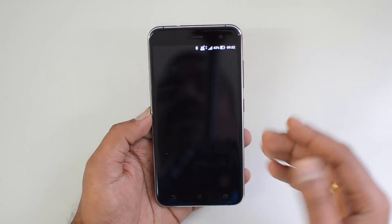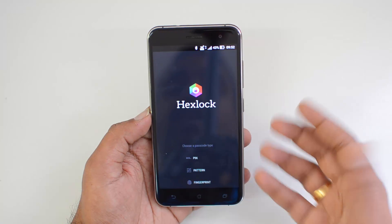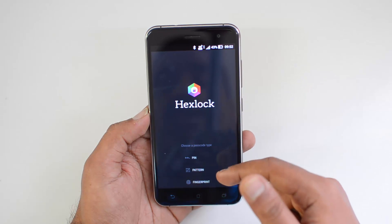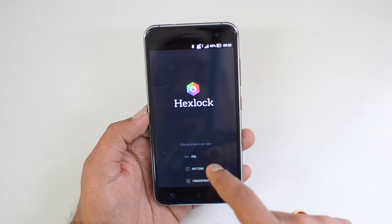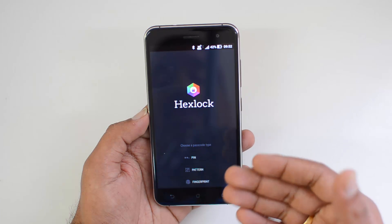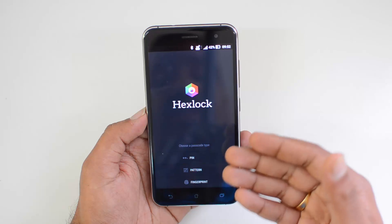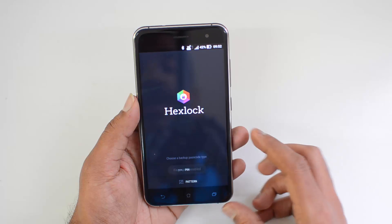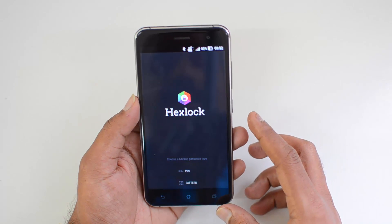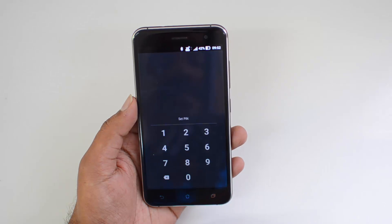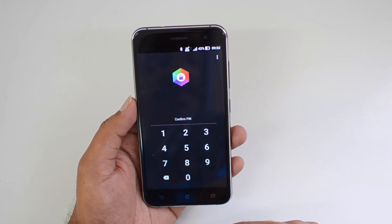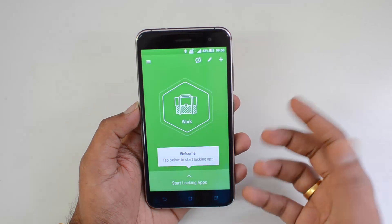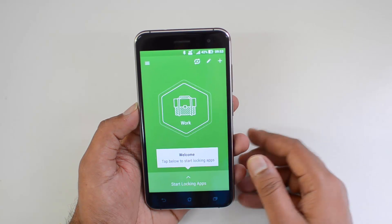We have downloaded the Hex Lock app and we're running it for the first time. We'll show you how to set it up and have a look at what features it offers. You can choose a PIN, password, pattern, or fingerprint as your security mechanism. If your phone has a fingerprint sensor, you can use that as well. Let's enable fingerprint and choose a backup PIN. Now we have set up a PIN as the backup password in case the fingerprint sensor does not work.